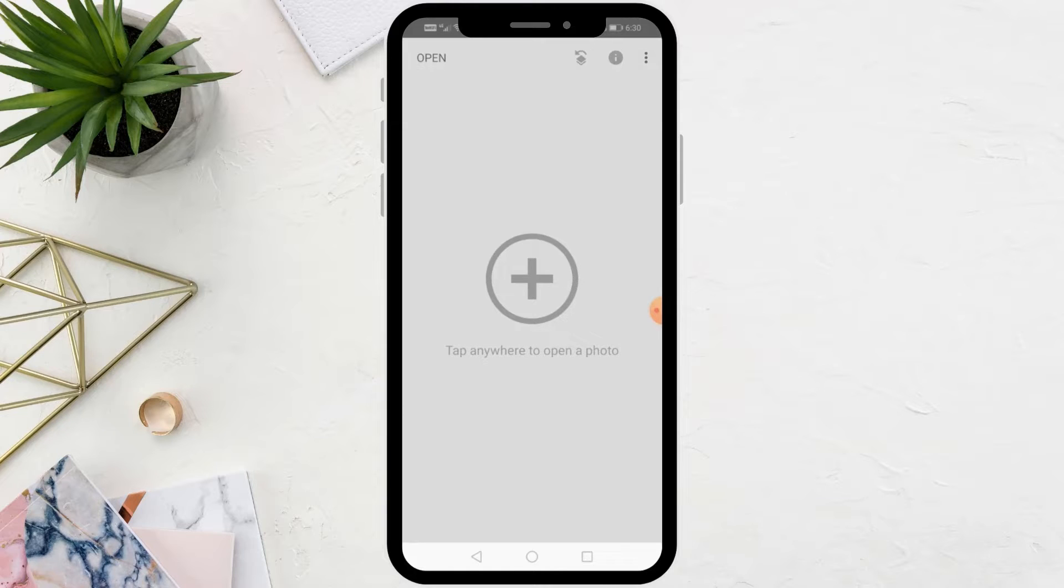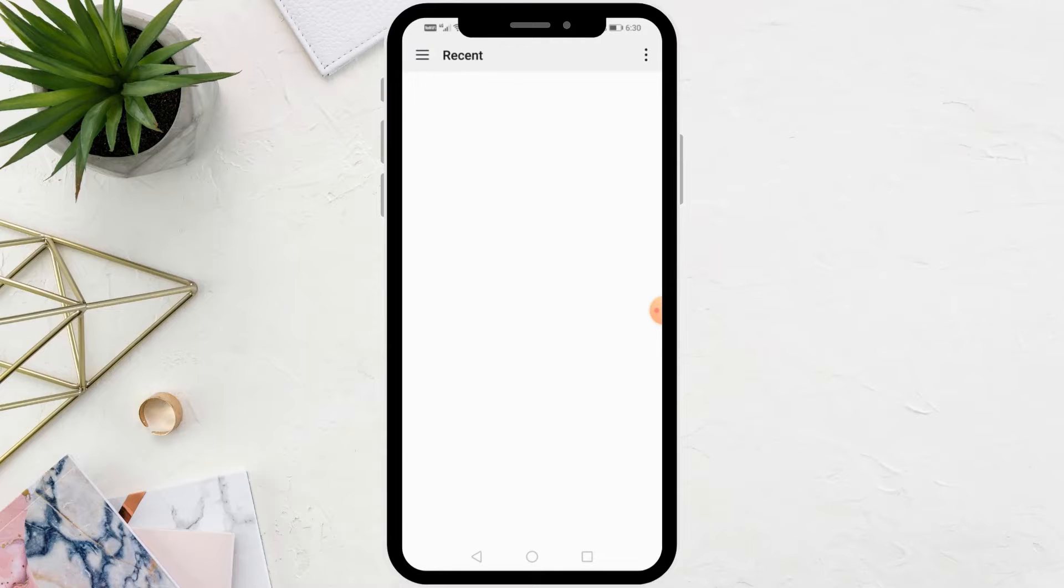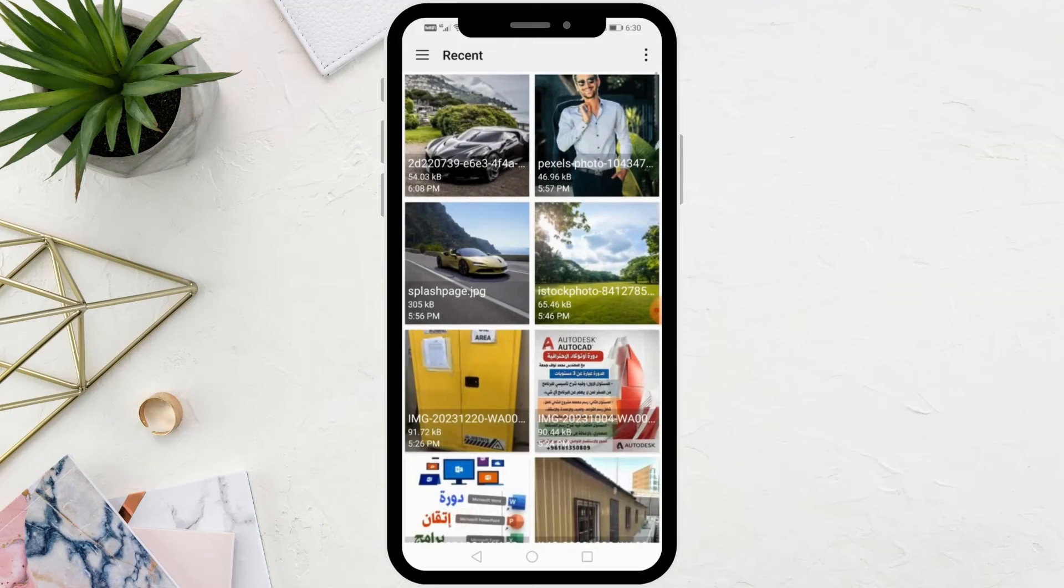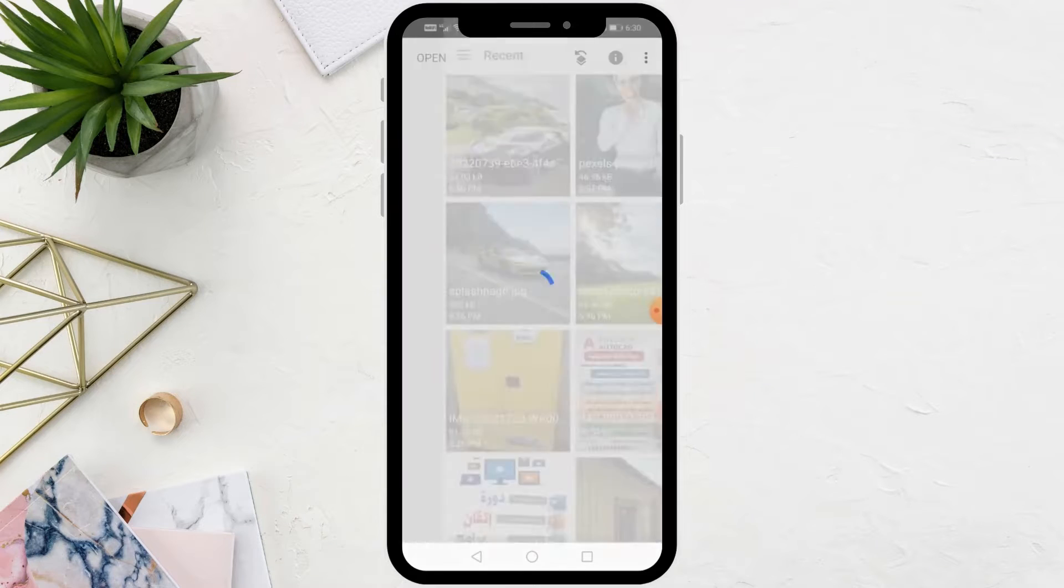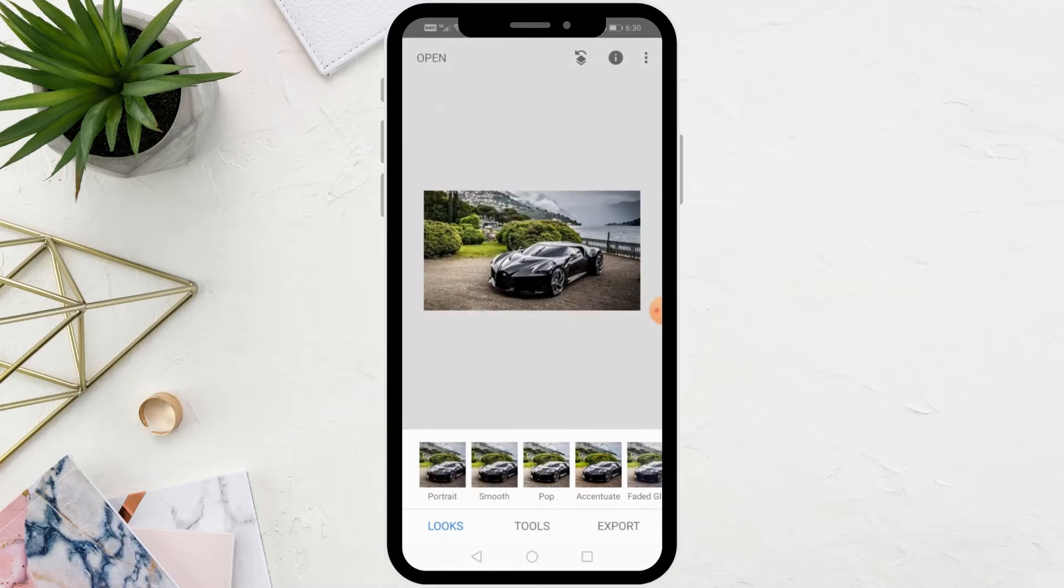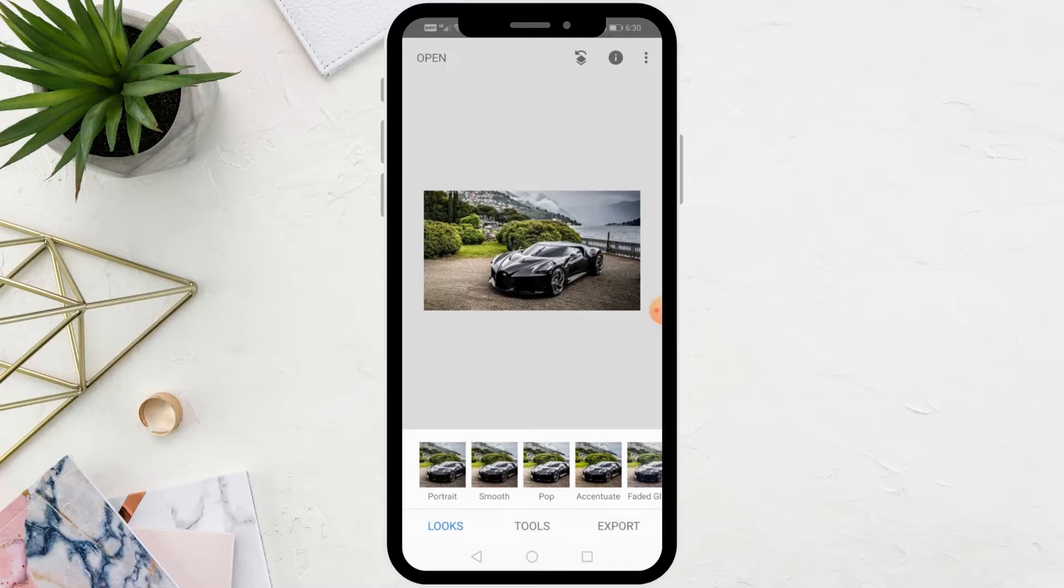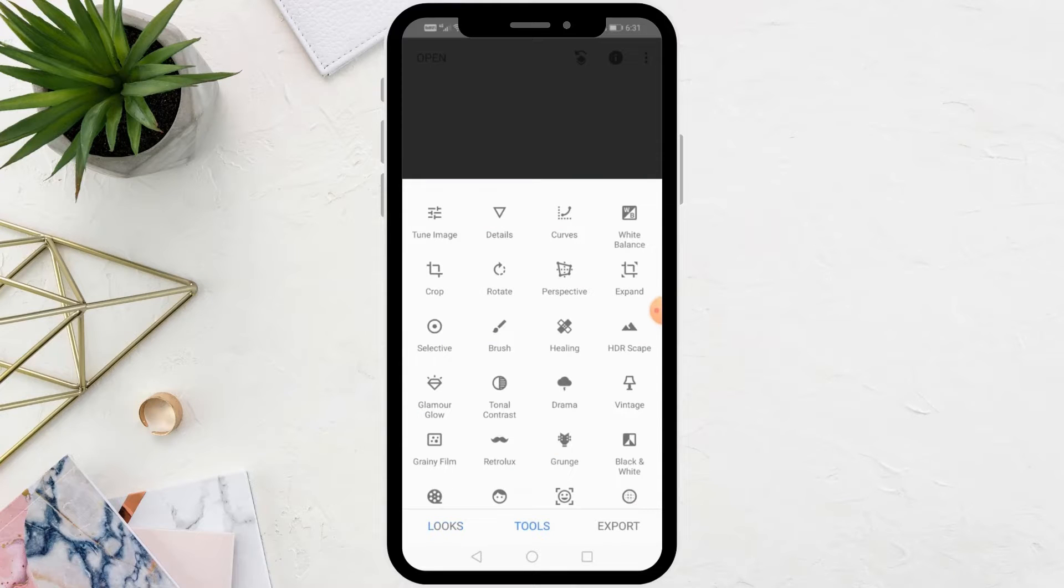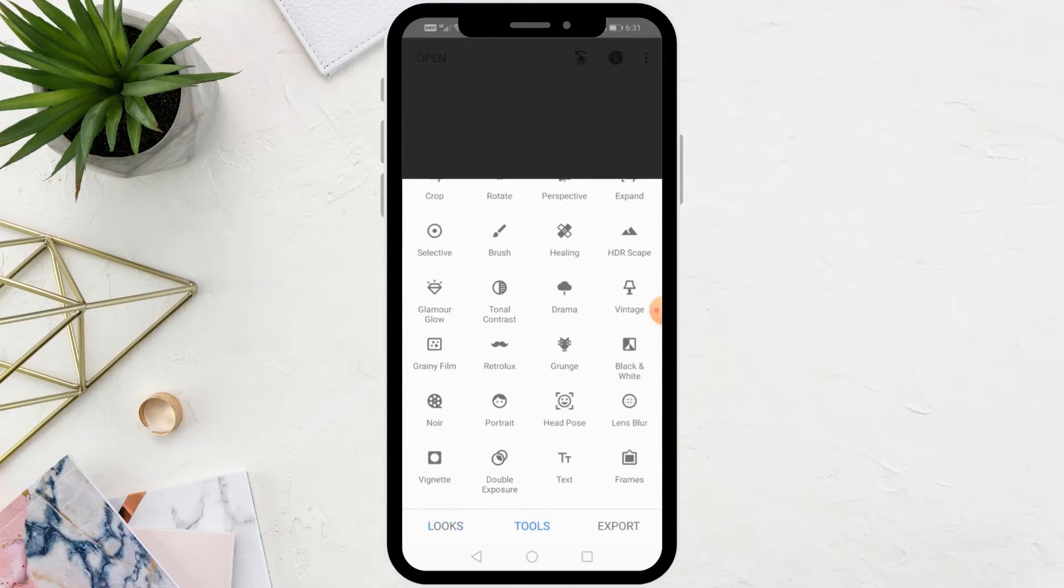The first step is to open the first image. After that, click on the Tools option at the bottom. From this menu, choose Double Exposure.